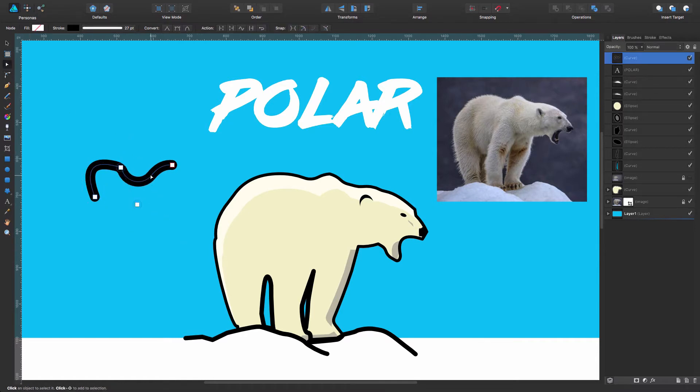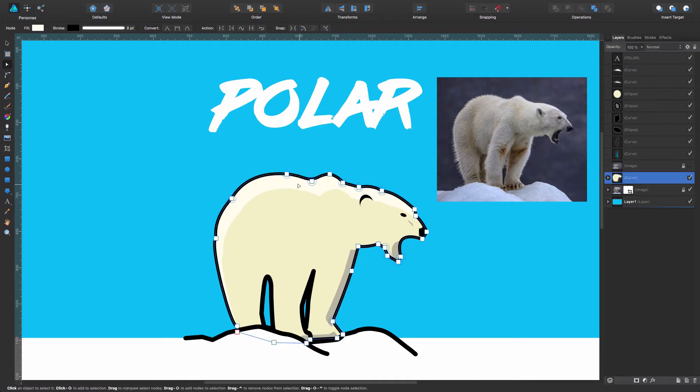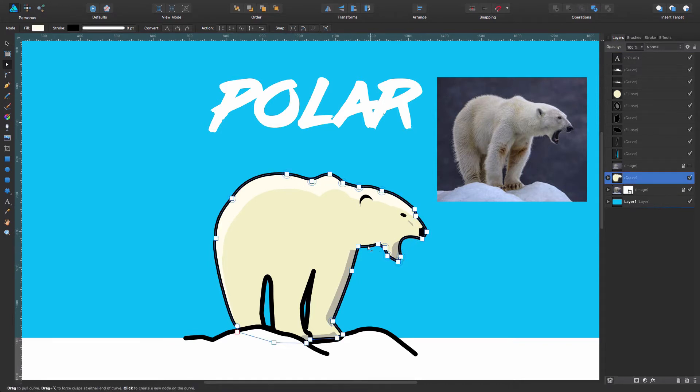Okay, so it's easy to see that I work like this because as you can see in here it's all squares. That means that I've been working with the sharp mode.